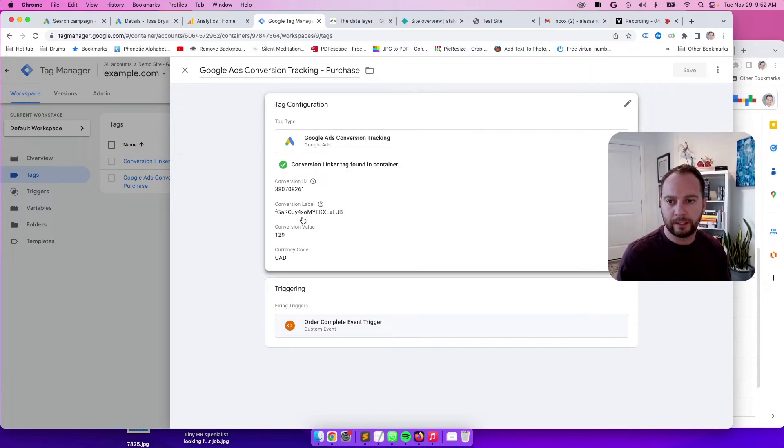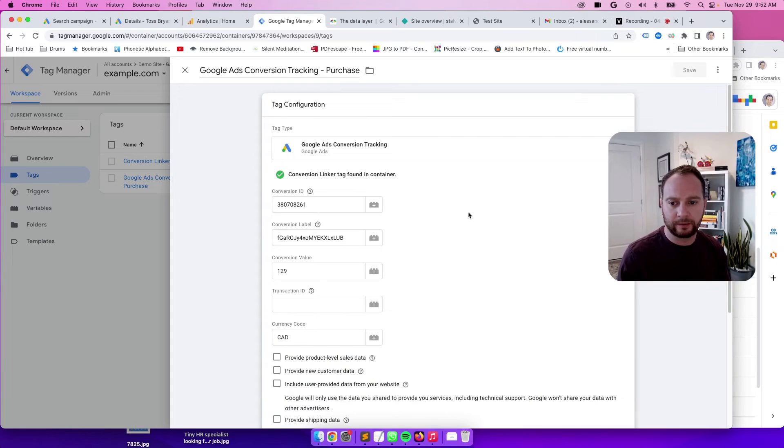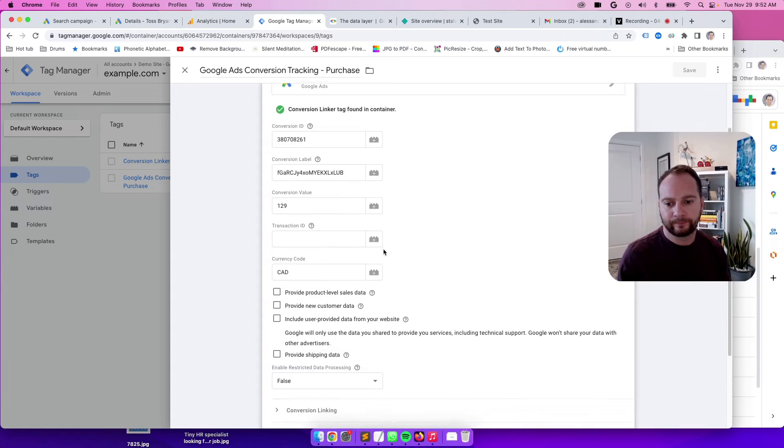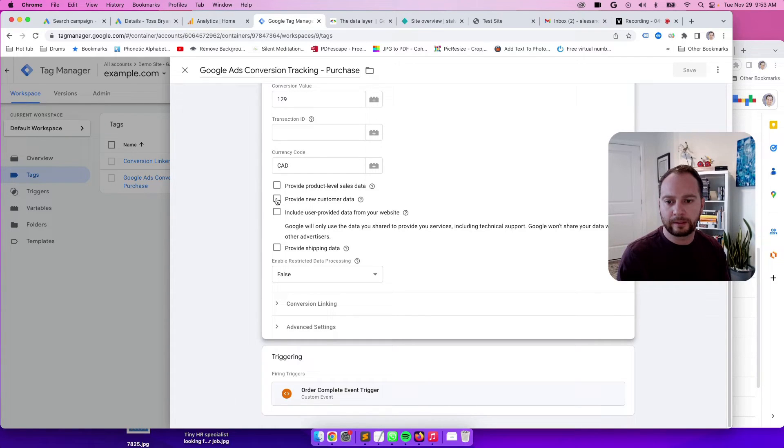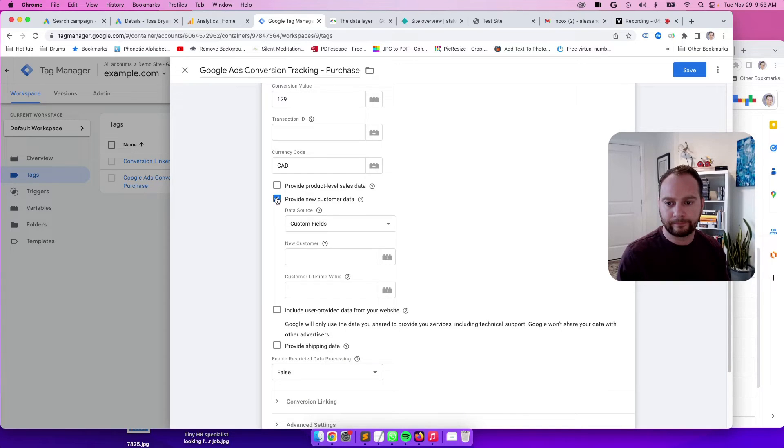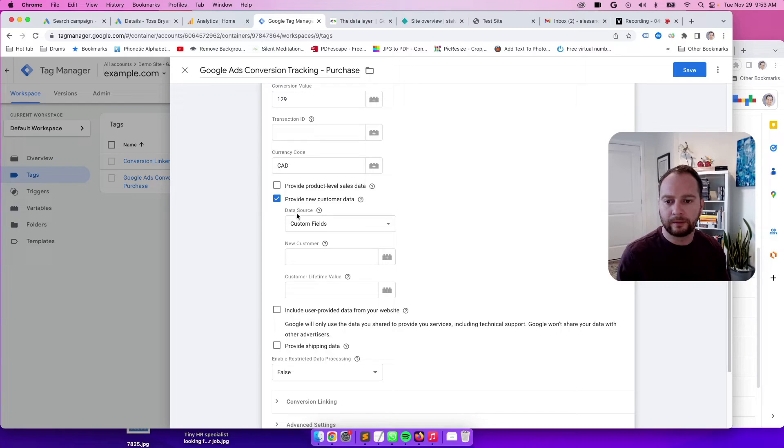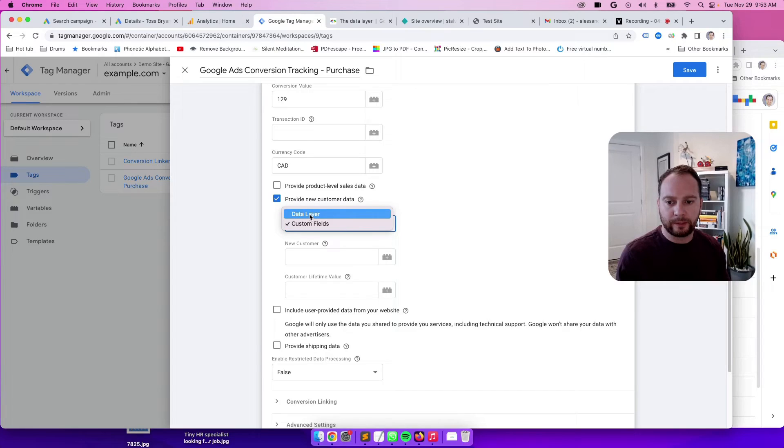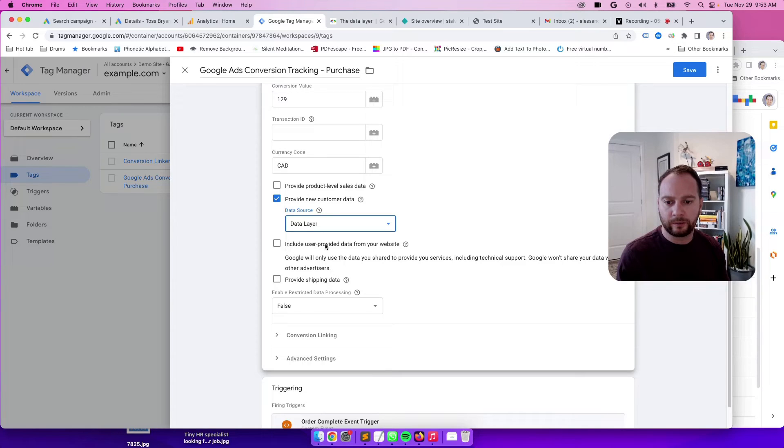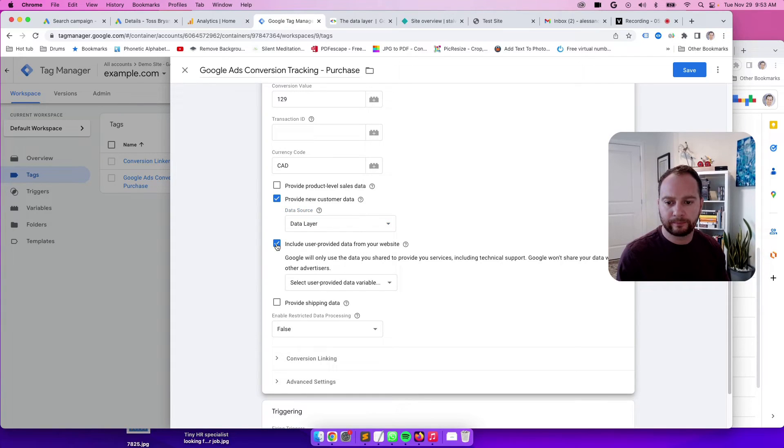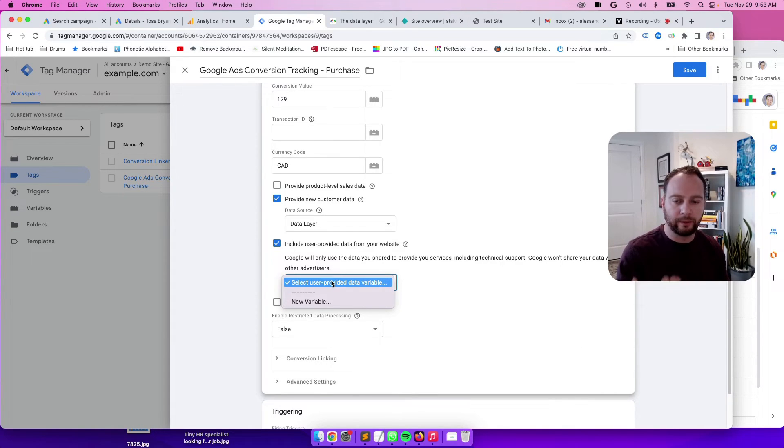And what you need to do is once you're in your conversion tracking tag here, click into this large rectangle and click on provide new customer data. And we need to confirm what the data source is in this case. So this will be data layer. And we will click on include user provided data from your website. And then we will actually create variables to grab that data layer code that was set up by a developer that I mentioned.